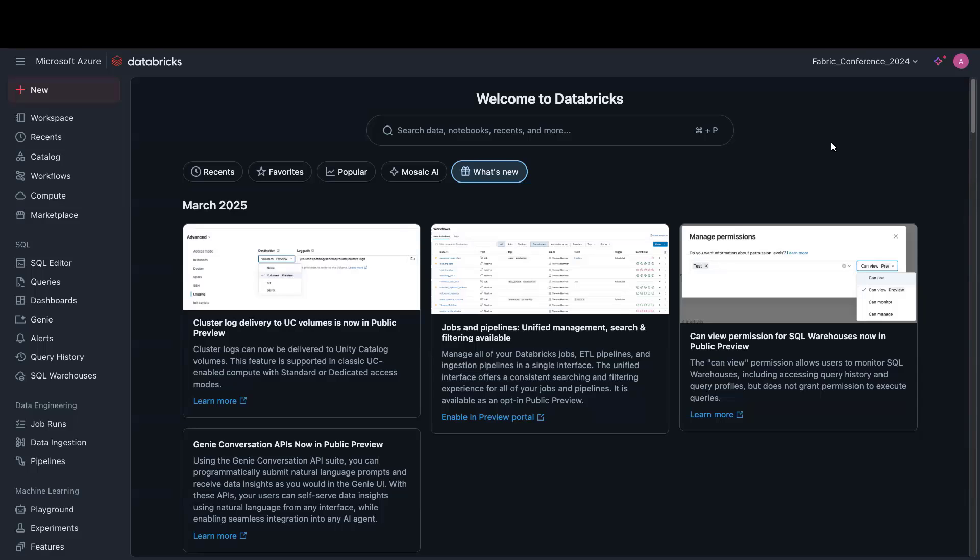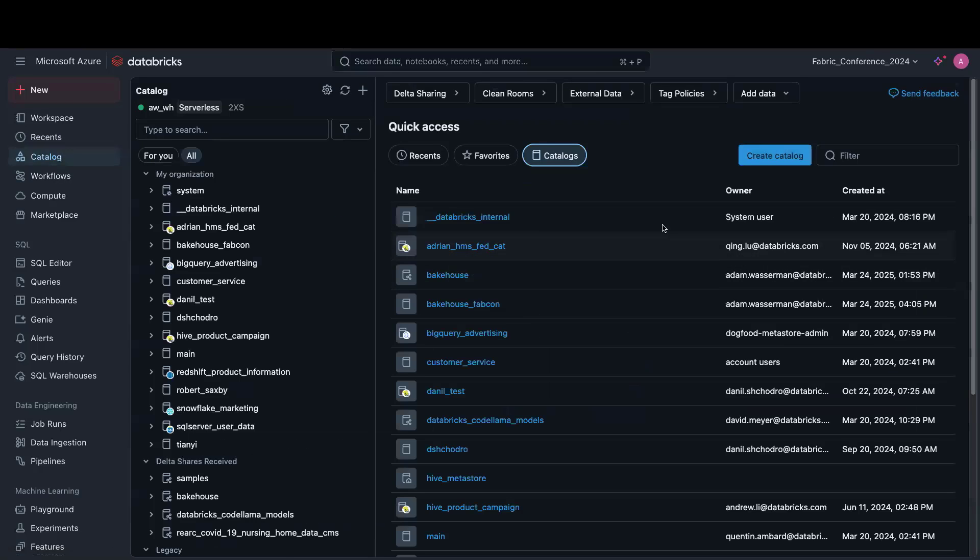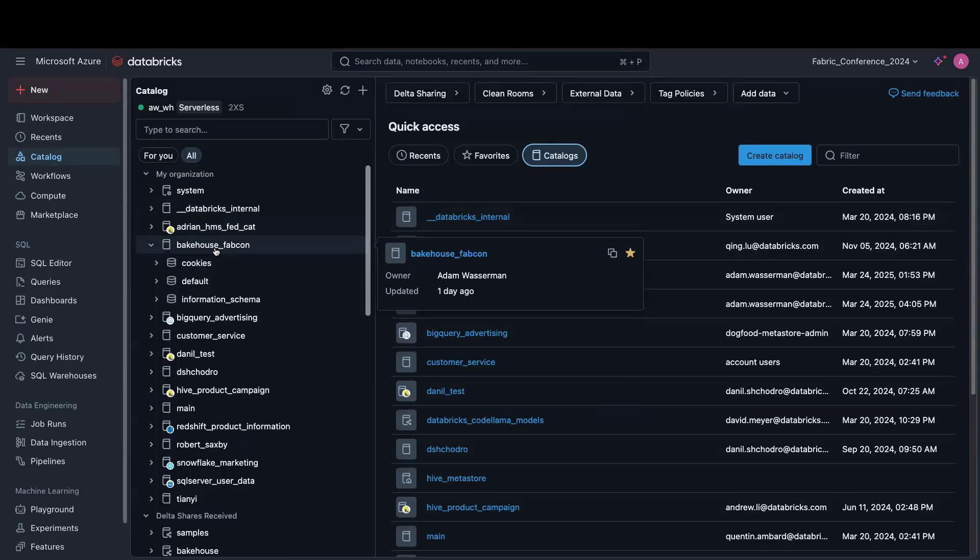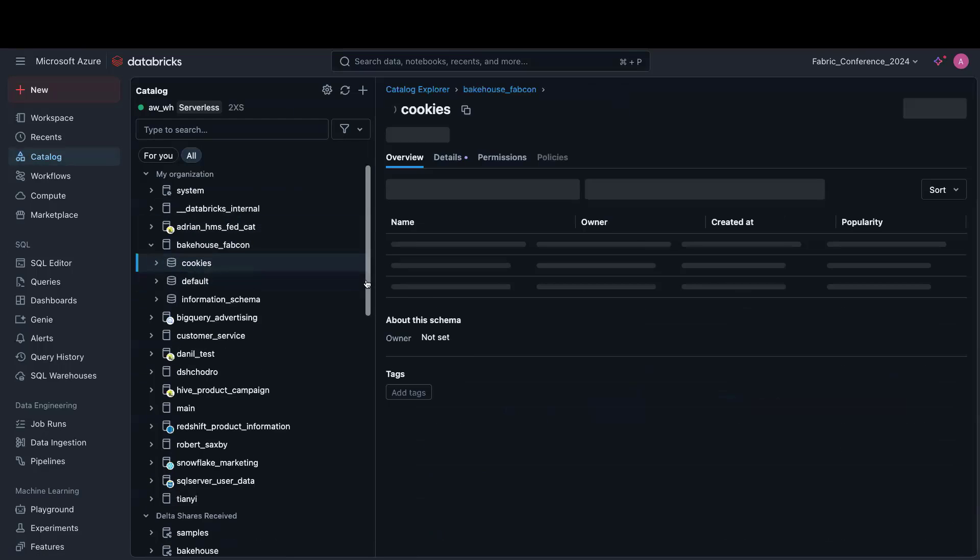So now that we've applied our ABAC policies, let's jump back into Unity Catalog and figure out how we can get our data to Power BI. We'll go ahead and open the Unity Catalog Catalog Explorer, and we can go back to our Bakehouse FabCon Catalog and Cookie schema.